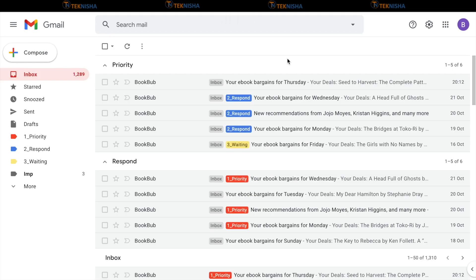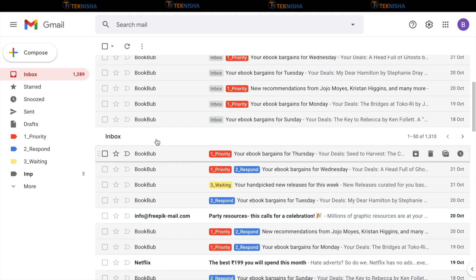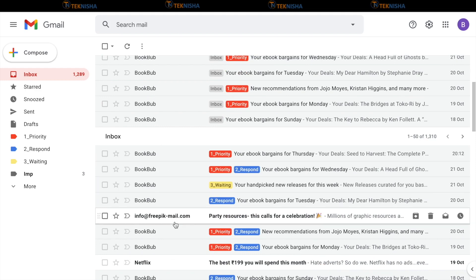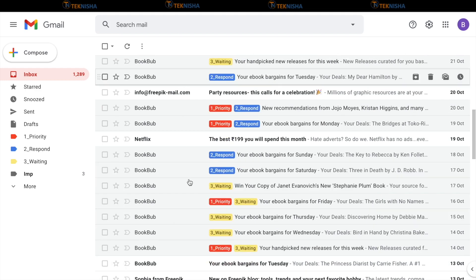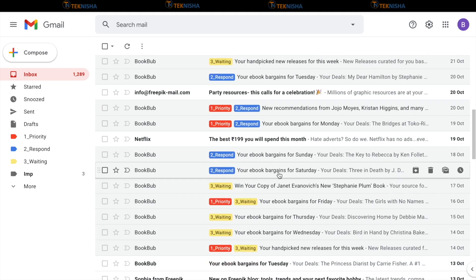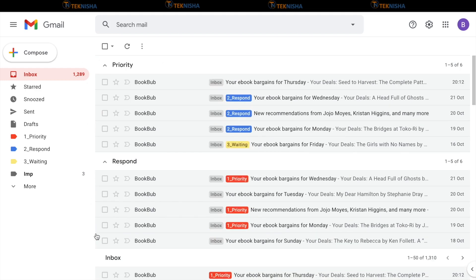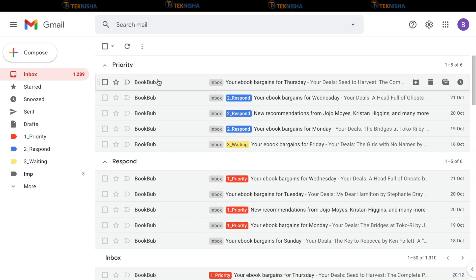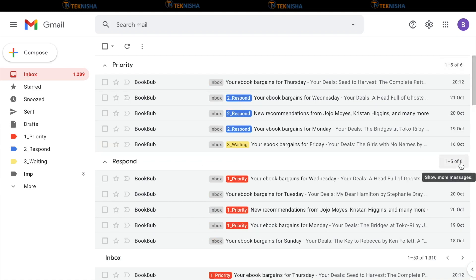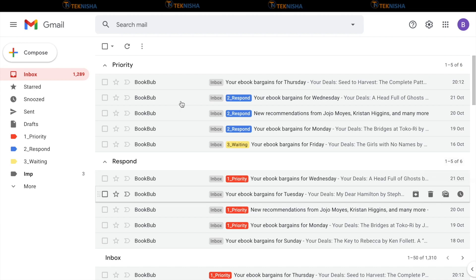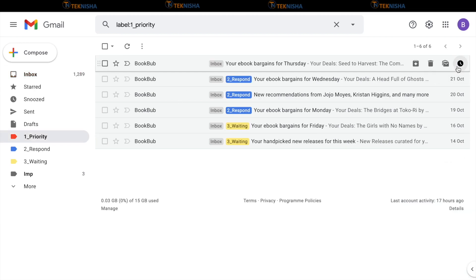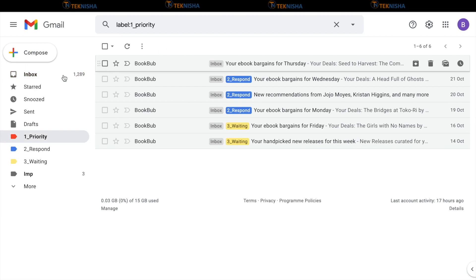Your inbox is now become like a dashboard. You have two sections for priority, respond followed by the inbox which has all your emails. This section shows five emails each of priority and respond and also shows the total number of emails under these labels. To see all the priority emails, you need to just click here and you'll get all the emails which are labeled as priority.